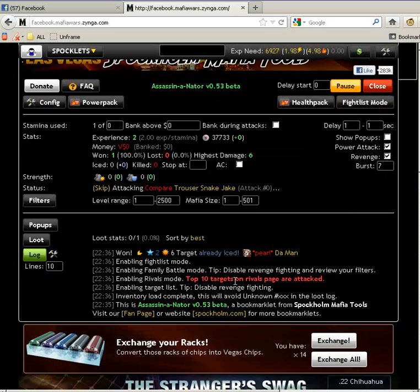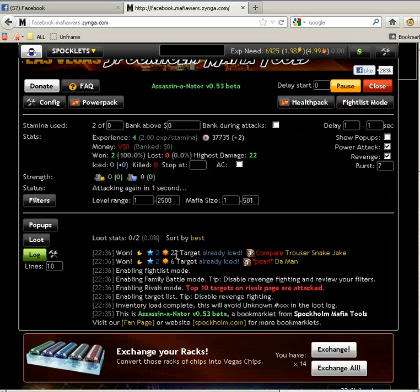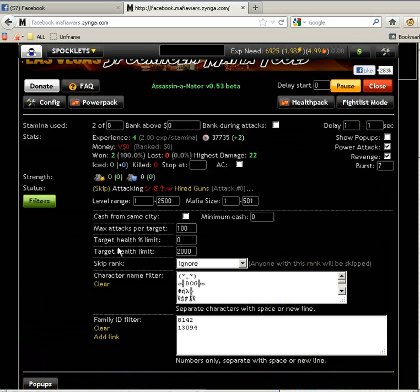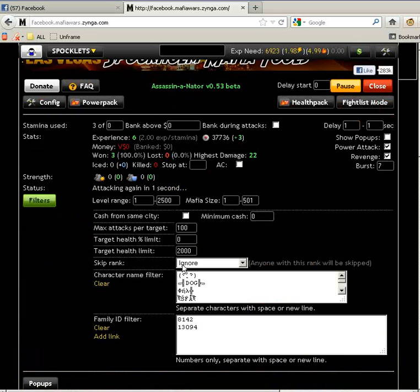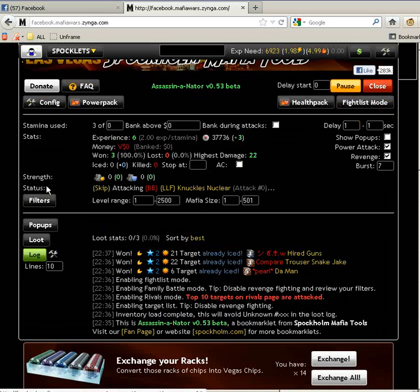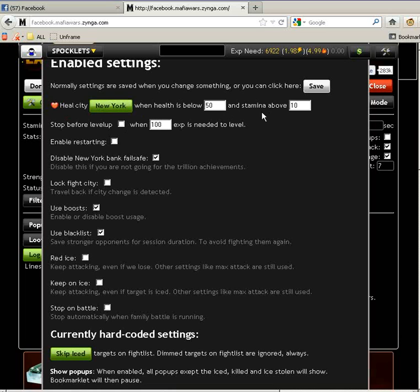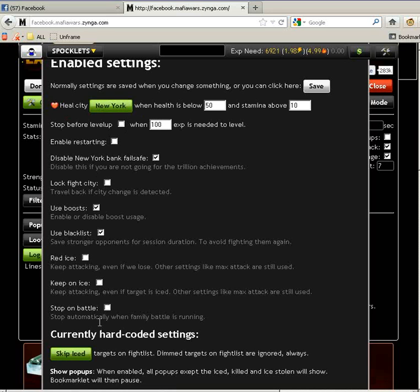When you start attacking you will see if you win or if you lose. That basically is your source of IC. The more characters that you win in your fights, the more ICs you will get.